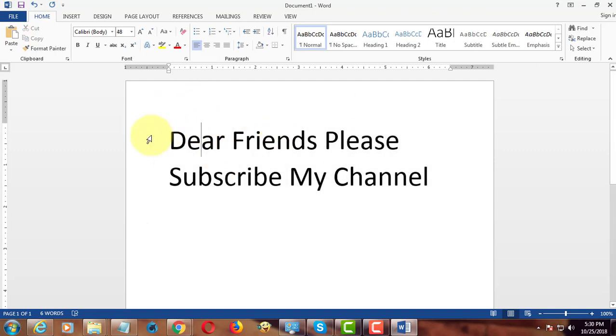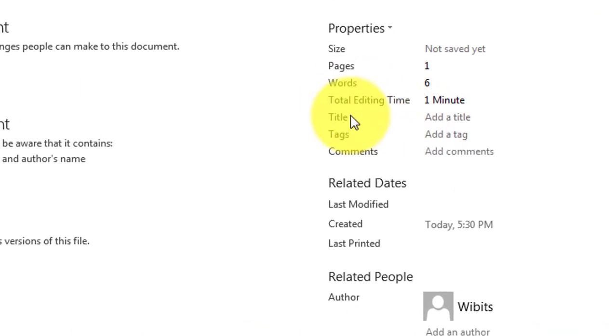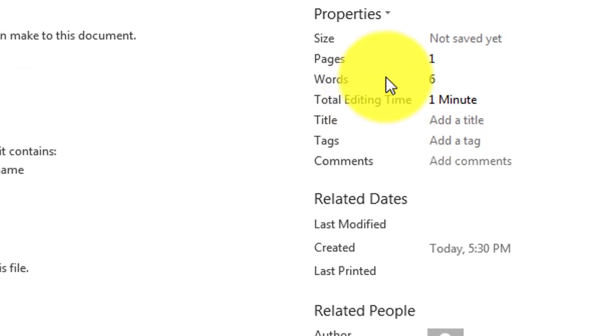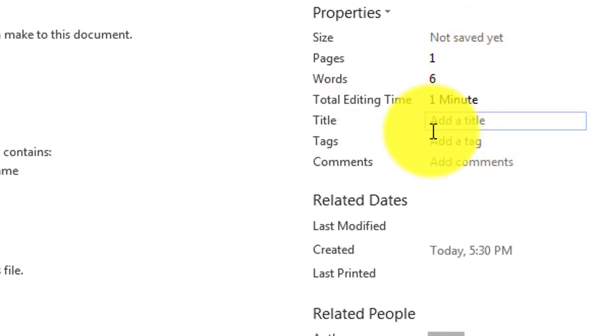The first method is to open the file. The total editing time is displayed.